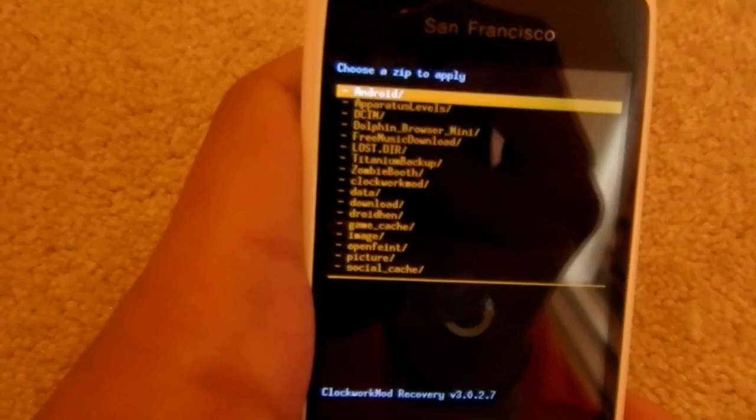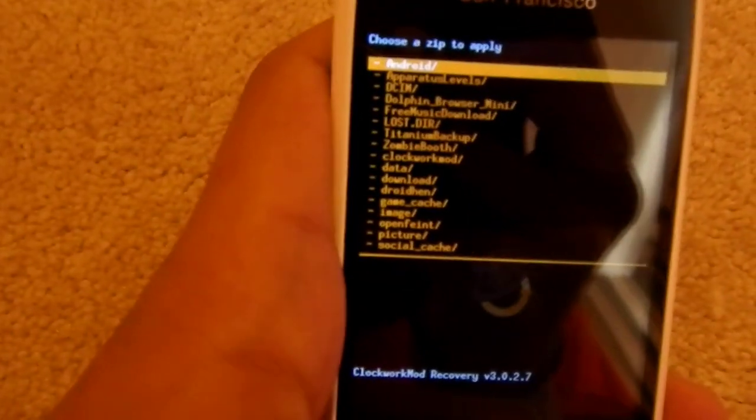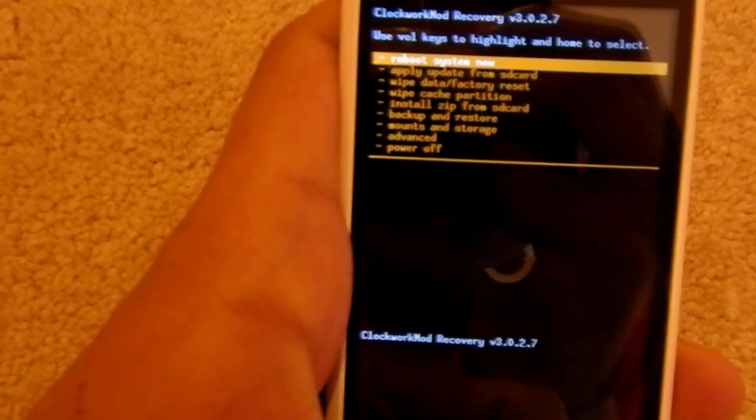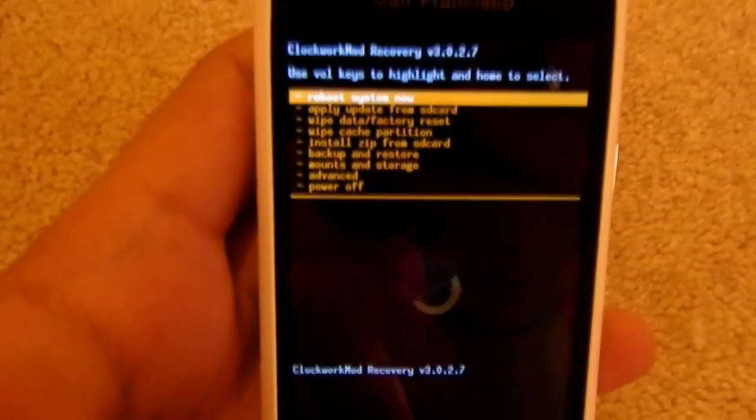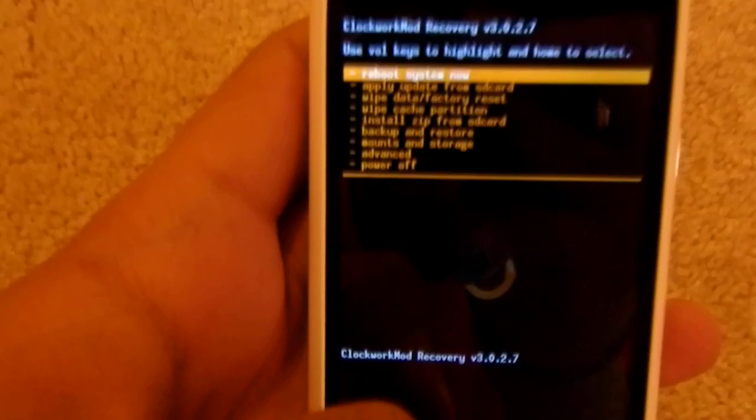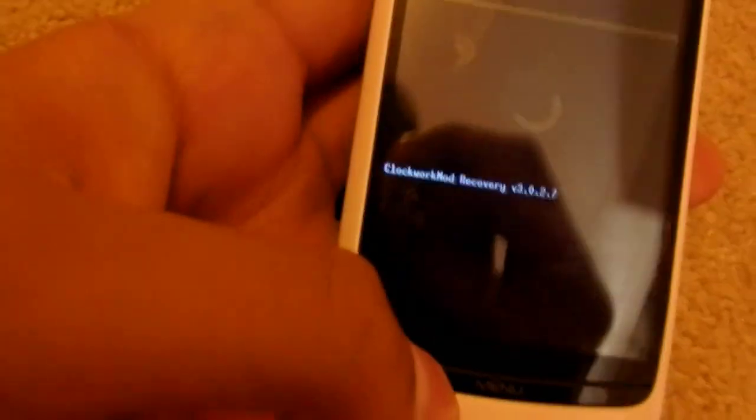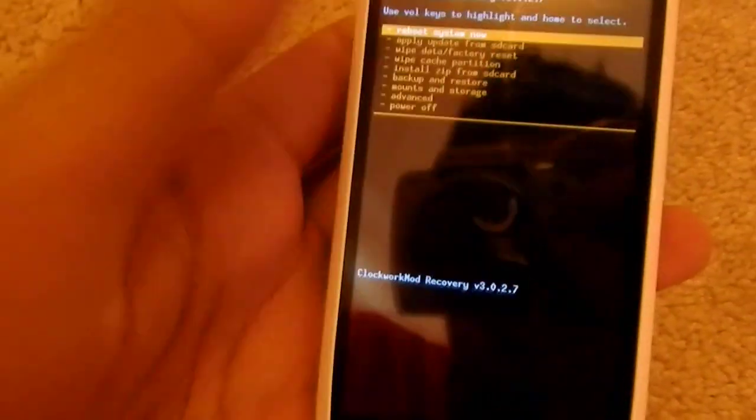That'll take a bit of time to install. Once that's done, go right back to the root of the menus, and the top option will be to reboot your system now. Just click on the home menu and reboot it.